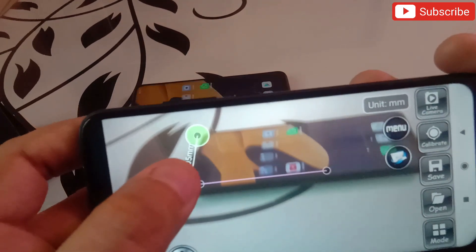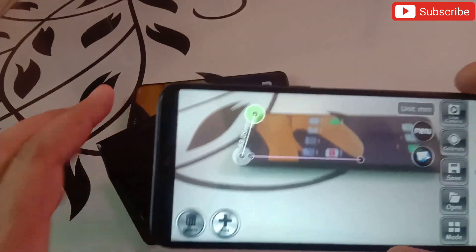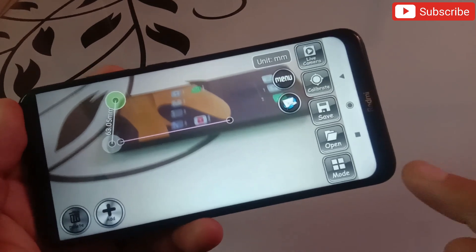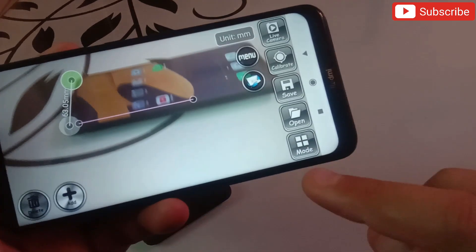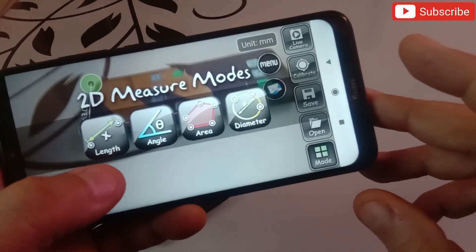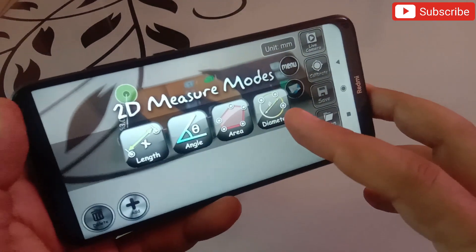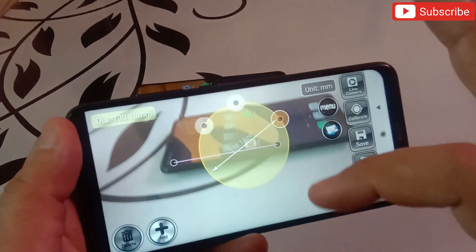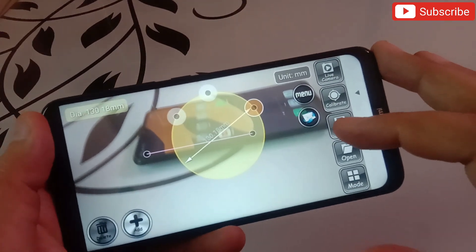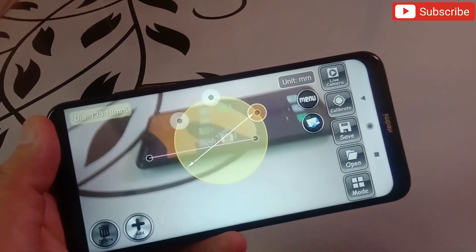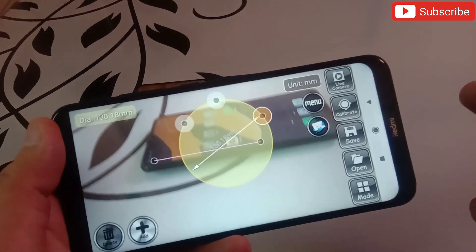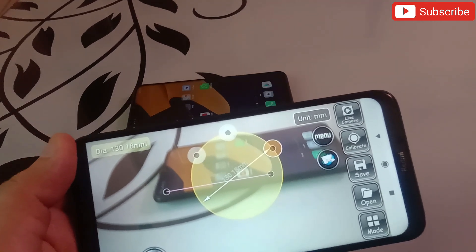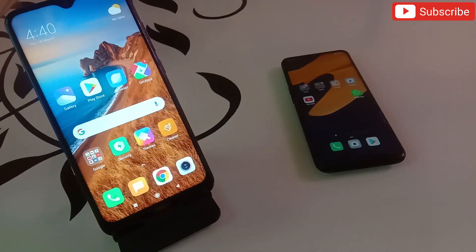In this way you can measure everything — any mobile phone, any box, anything you want. There are many options available: you can click on the mode button on the bottom right and select length, angle, area, or diameter. You can check the area of any circle very easily. You can also save and share the measurement on WhatsApp or anywhere. The link will be in the description.